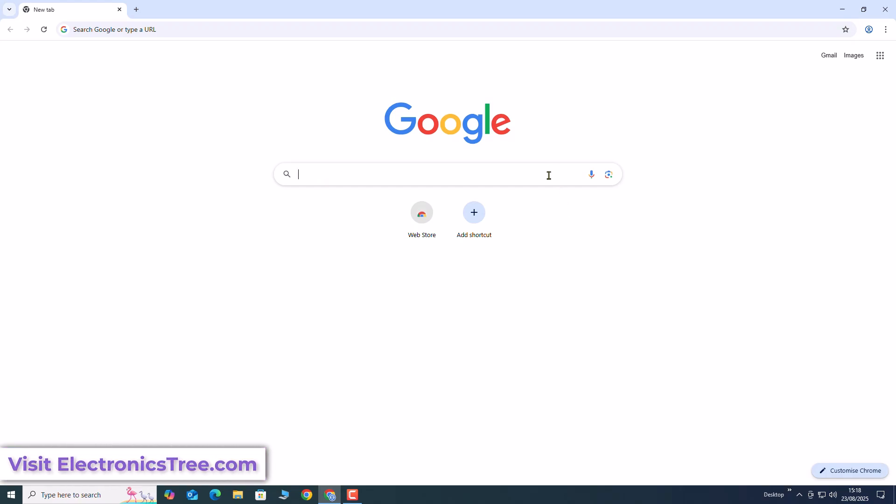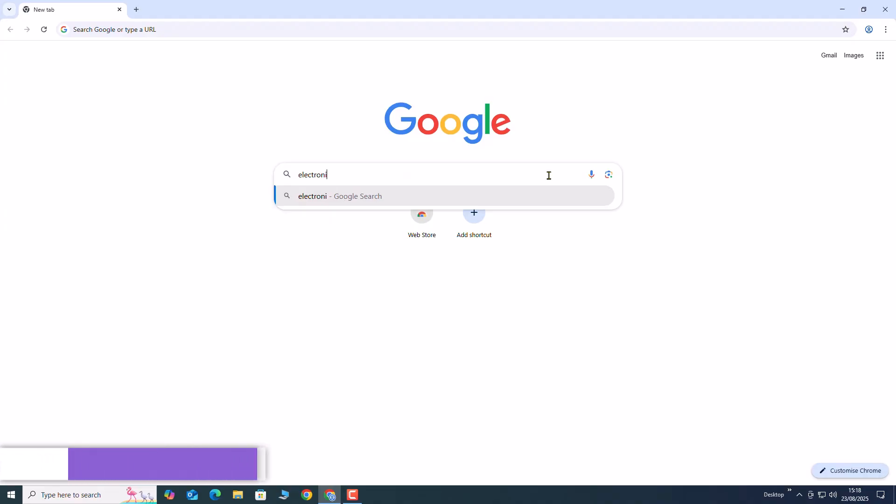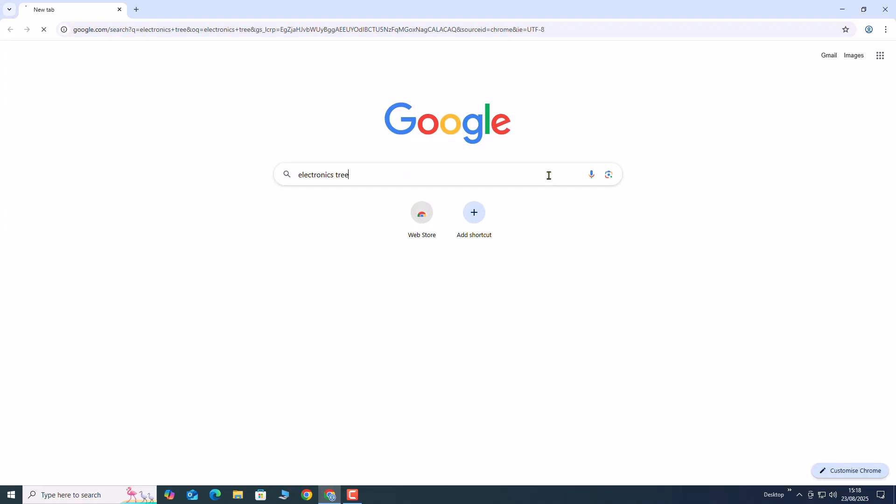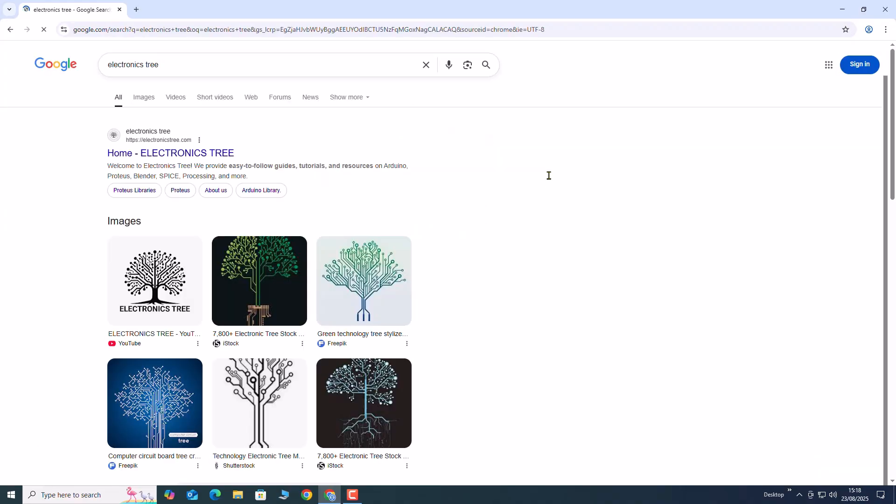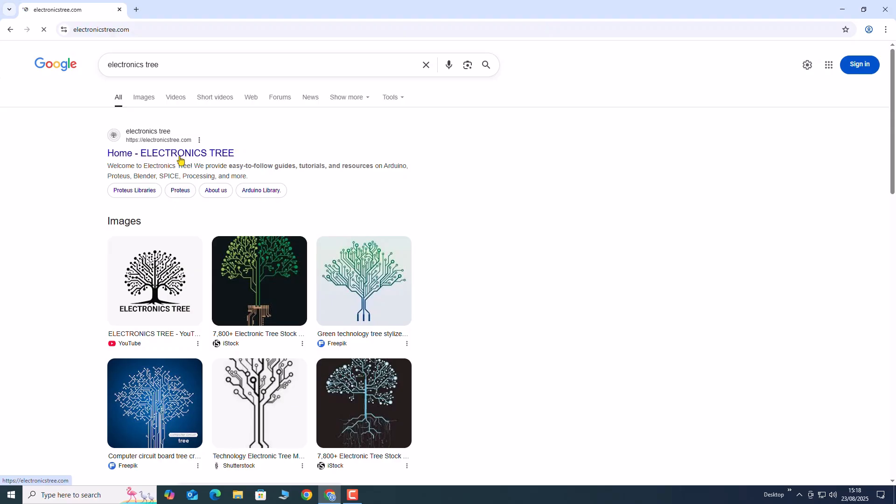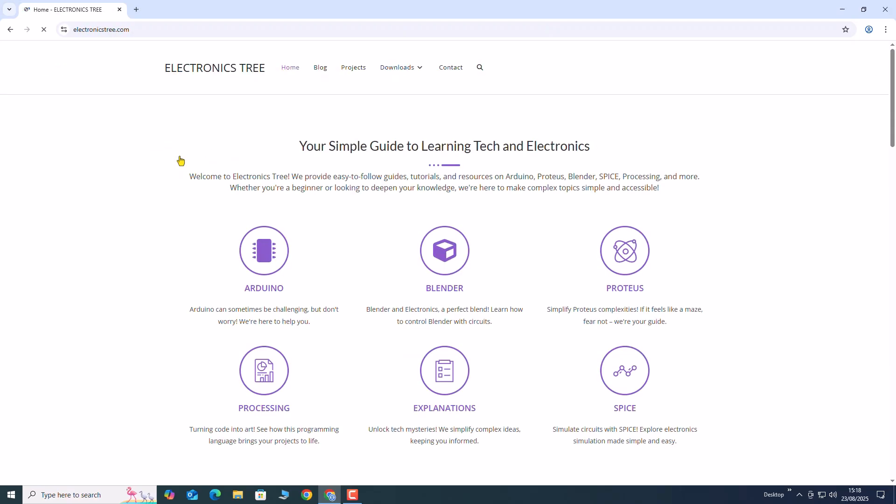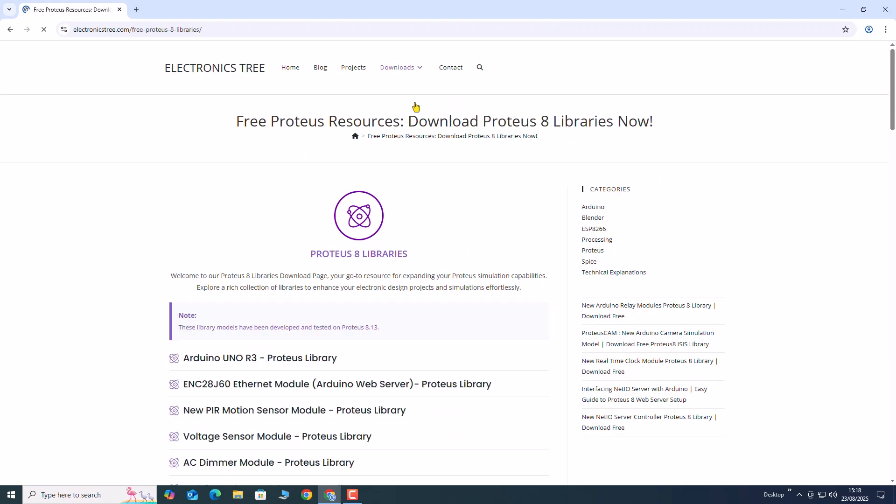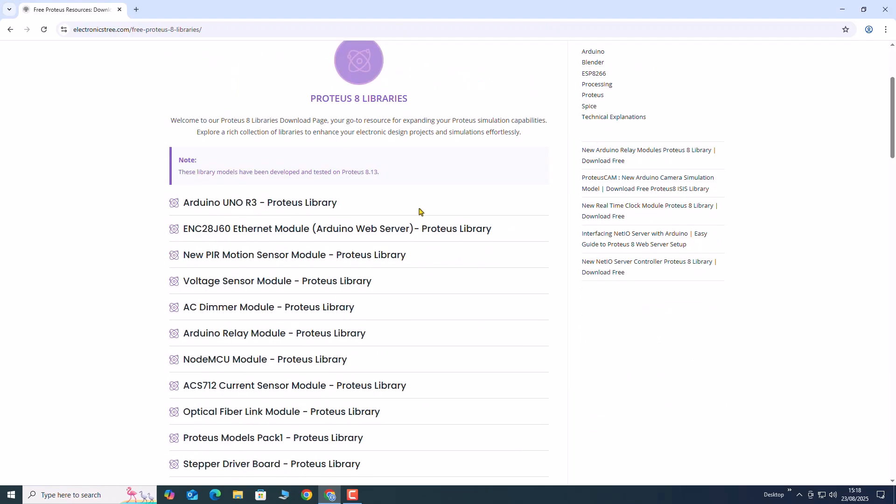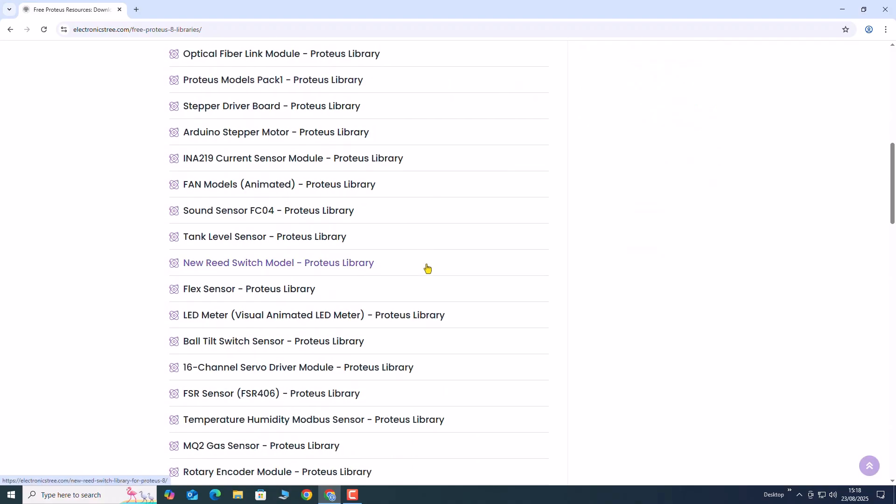Open your browser and search for electronics tree. In the search results, click on the first link to open the website. In the download section, navigate to the Proteus Library page.